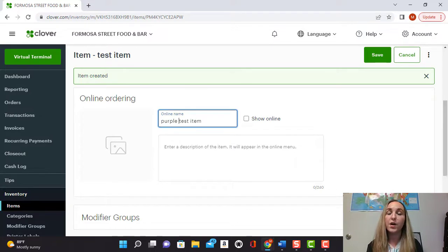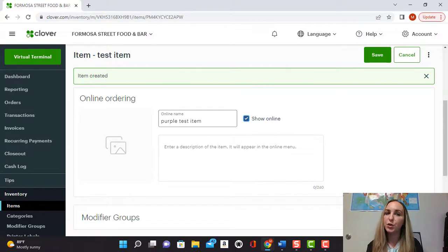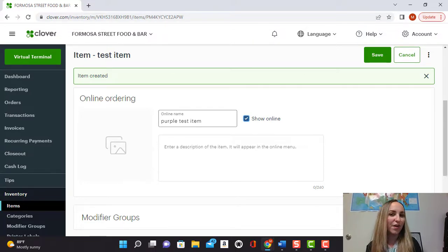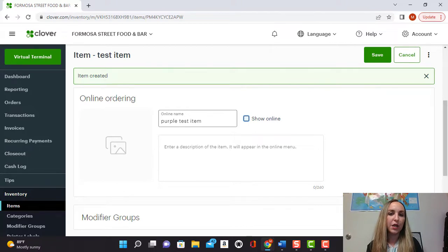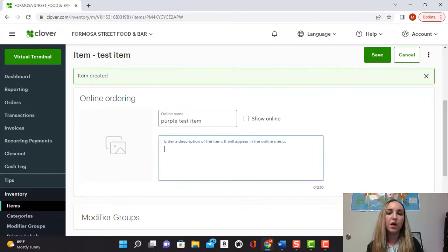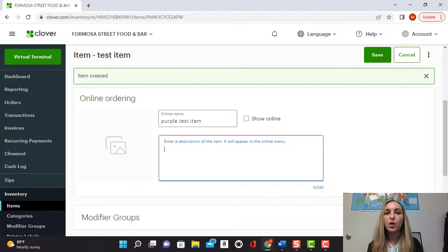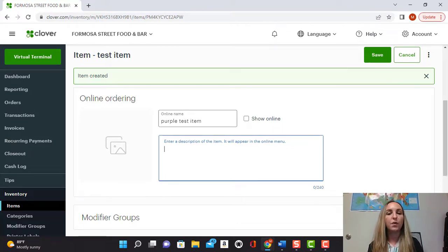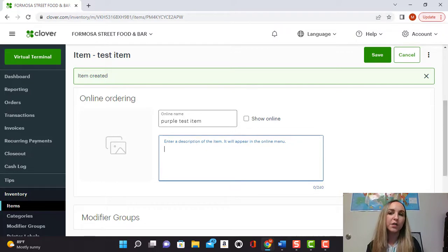Really important, if you wanted it to show up online you would also have to select show online. If it's an item that you don't want to show online, going back to the example of the can of beans, you could deselect that. You can also enter a description here and that'll show up on your online menu. So if you have like a combo and you want to say hey this combo comes with a burger, fries, and a large soda, you can add the description there as well.